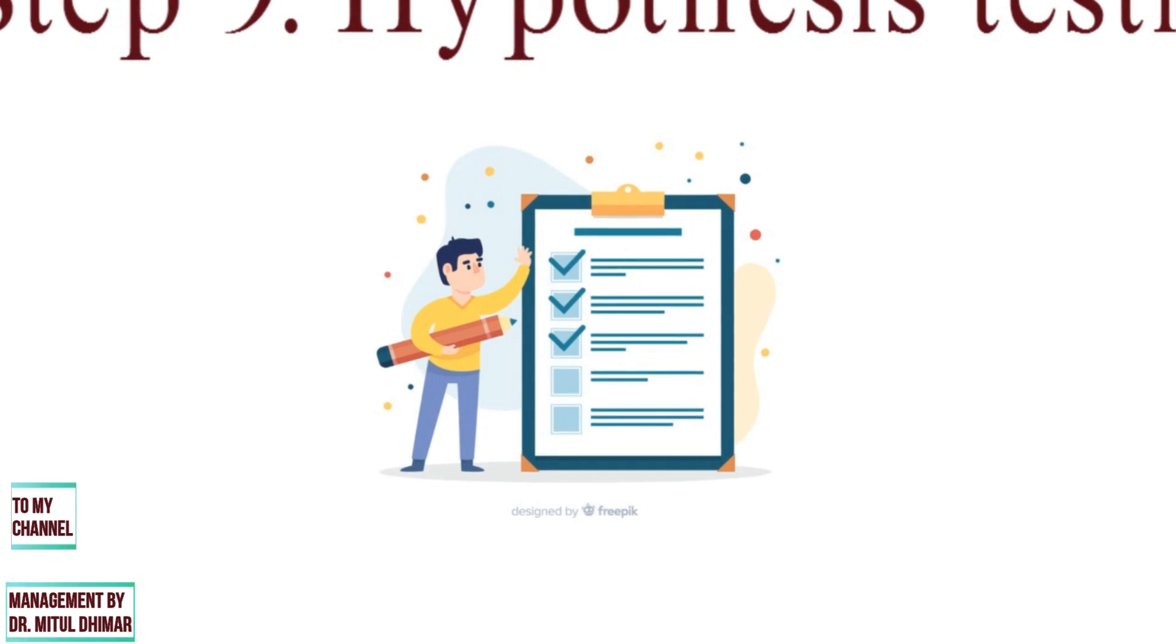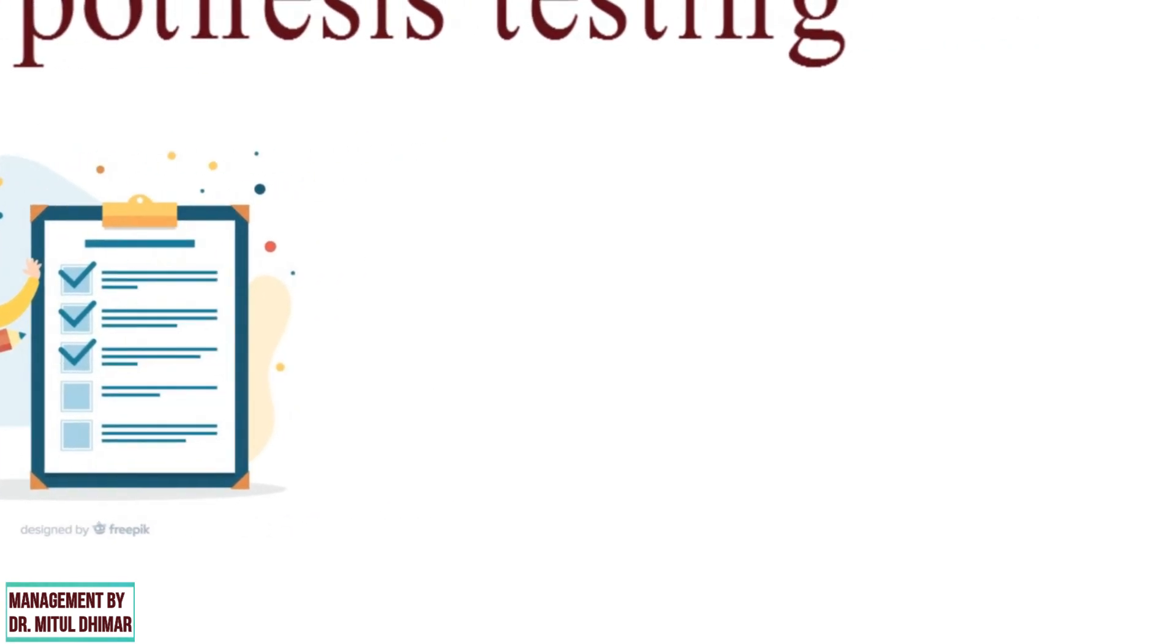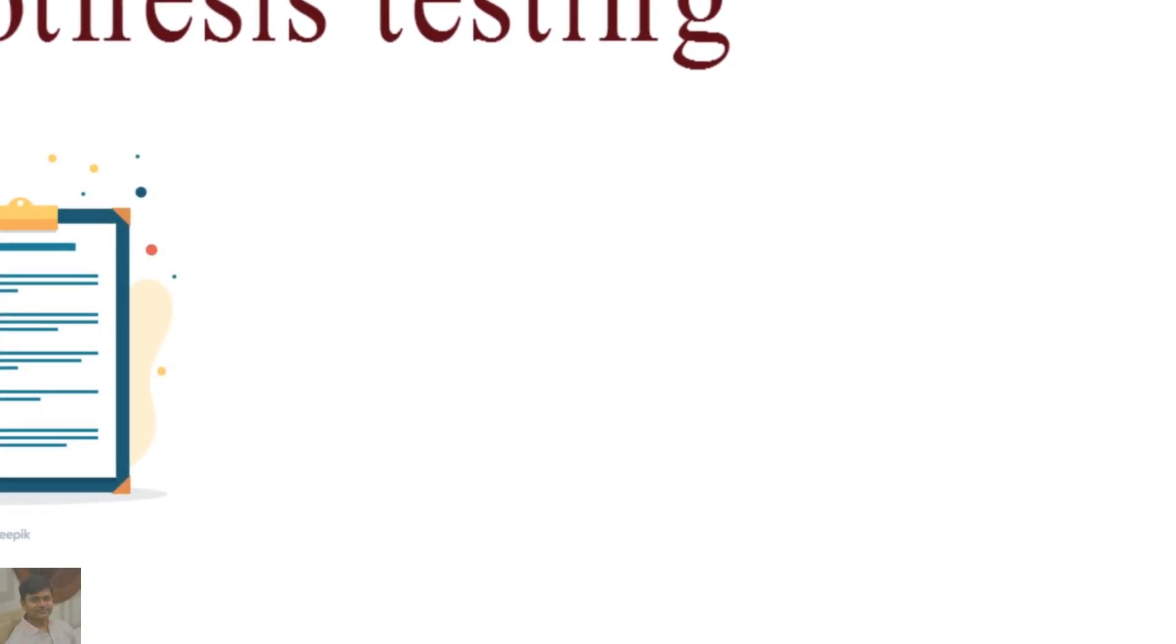If a researcher had no hypothesis to start, generalizations are established.